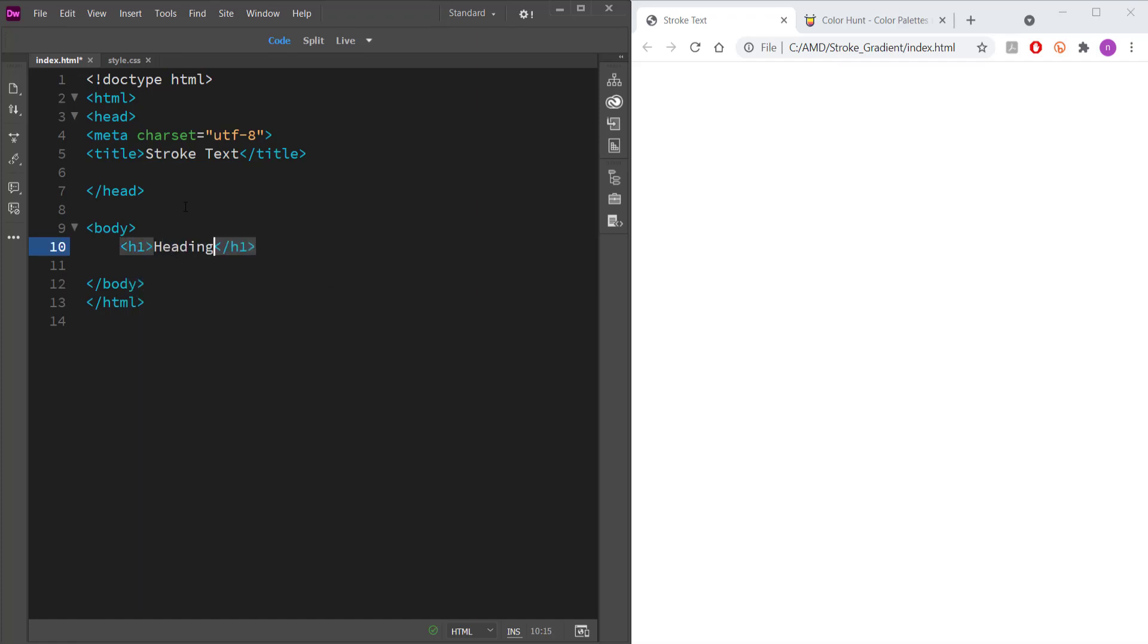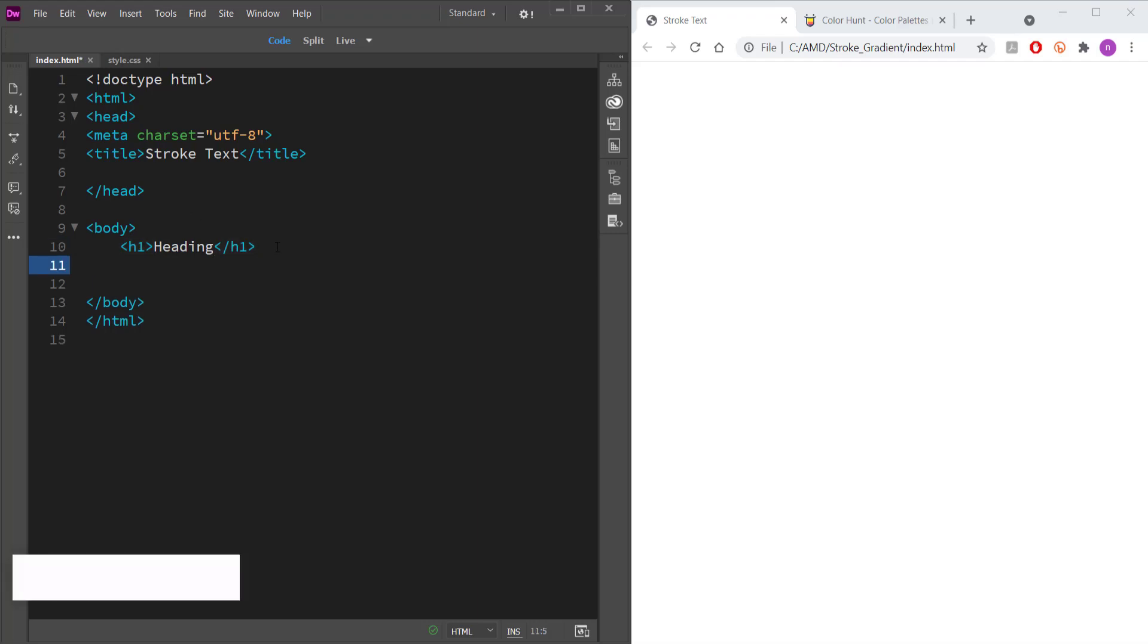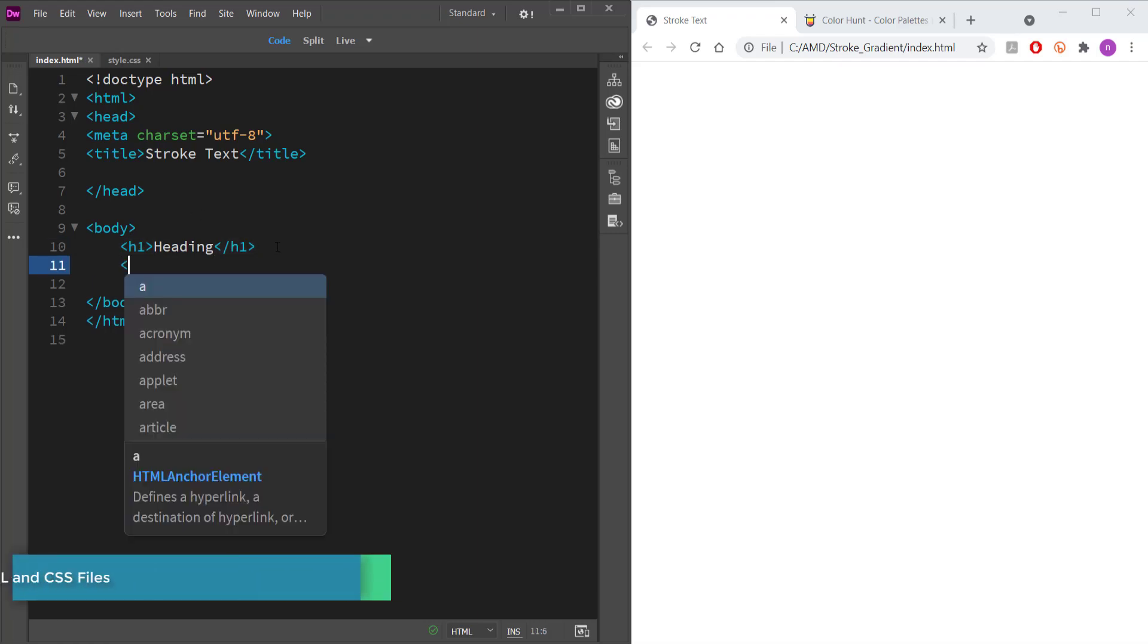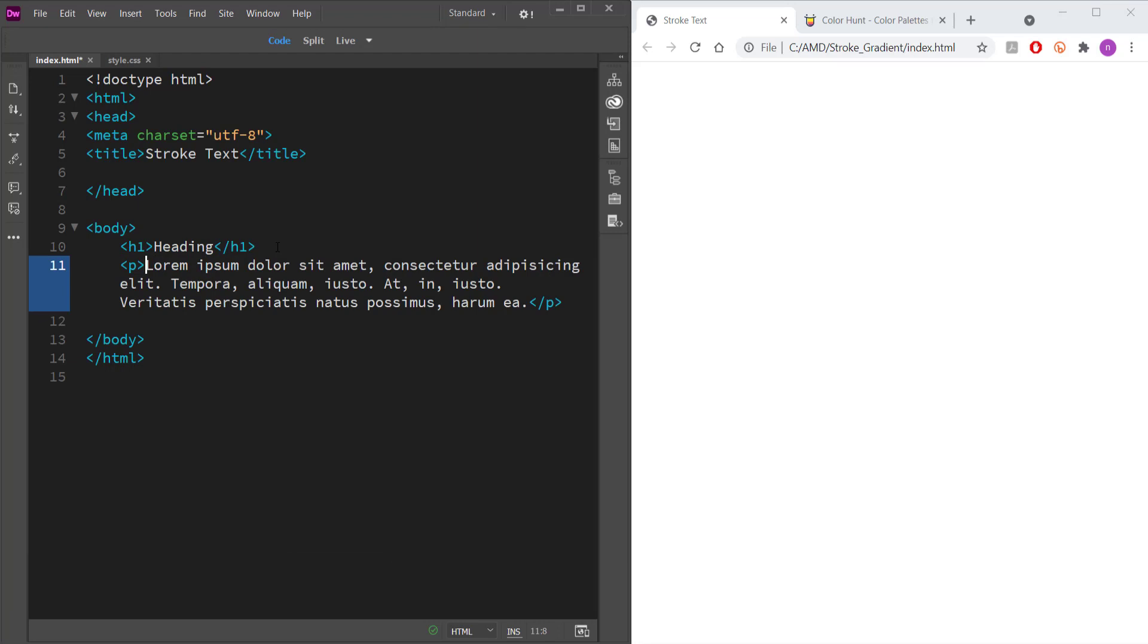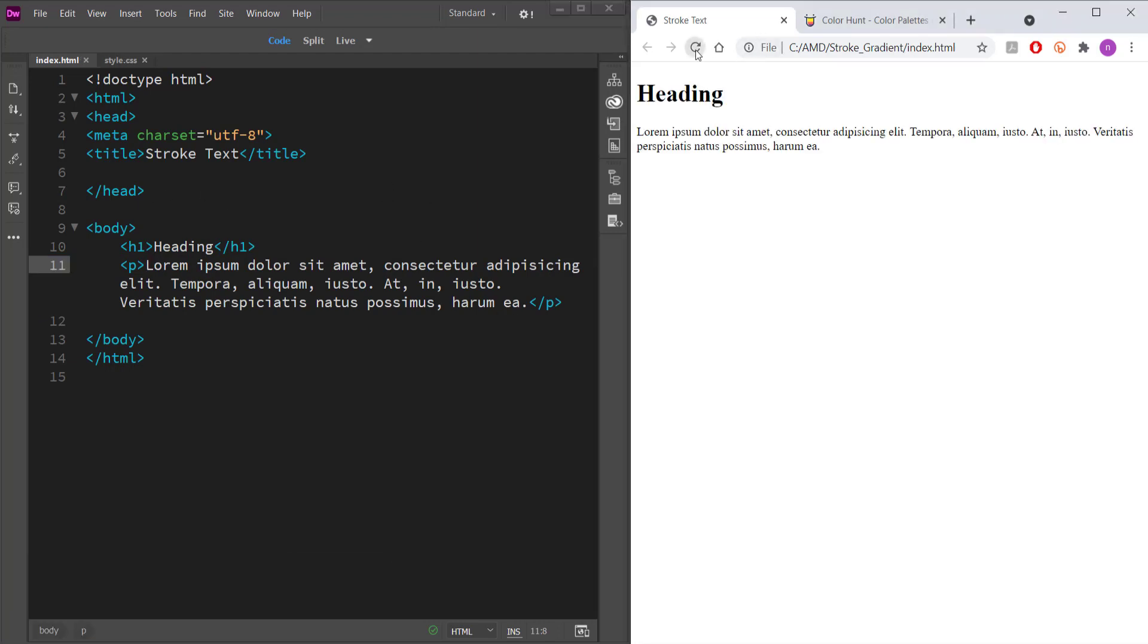And so this heading is going to be called heading. Then the next thing I'm going to do is add my paragraph tag and I'm just going to put in some lorem text. So I'm just going to write lorem 20, press tab and now I've got some text. So if I save this and preview this, this is what it looks like.